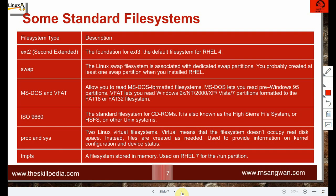vfat lets you read Windows 98/95/NT/2000/XP/Vista/7 partitions formatted to FAT16 or FAT32 — these are Windows-based file systems. ISO 9660 is the standard file system for CD-ROMs, also known as High Sierra File System (HSFS).